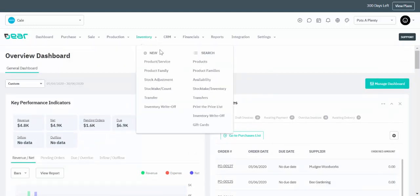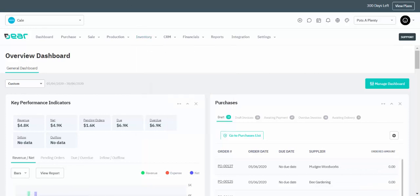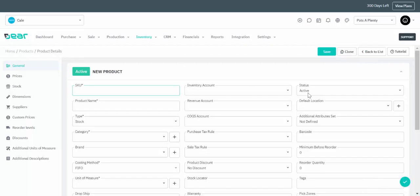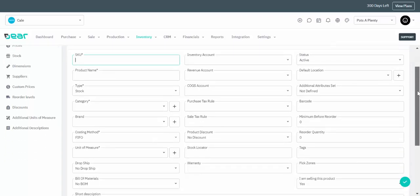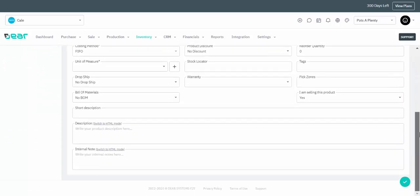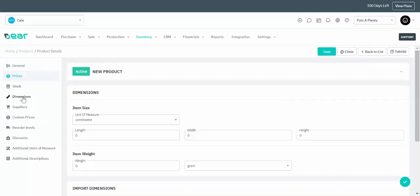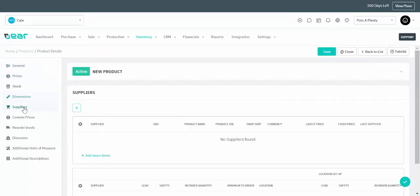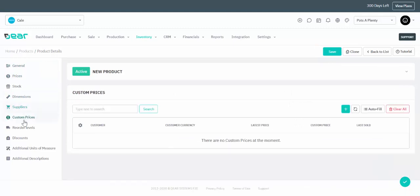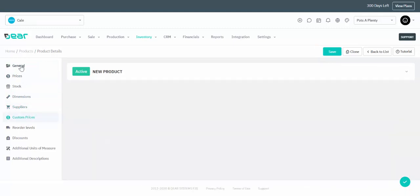To get started with the inventory system you'll need to start putting in your products and services. You can click on manually new product and service, input the fields that are relevant to you, and toggle down on the left to the different information fields that you would like to input.